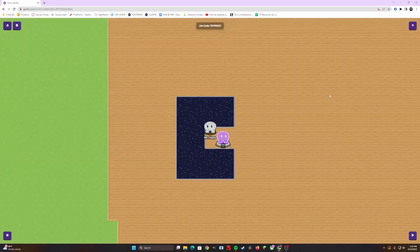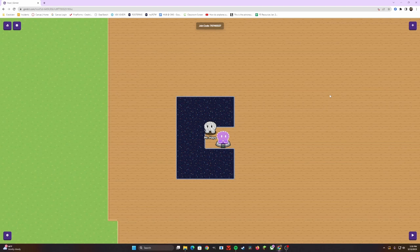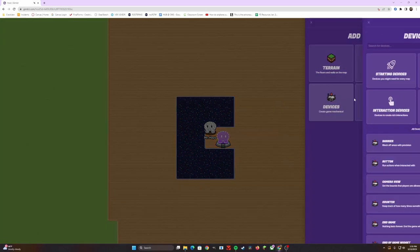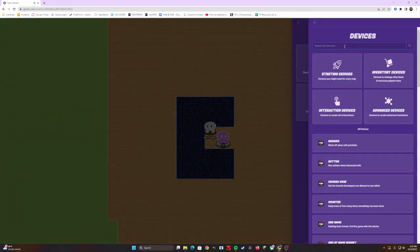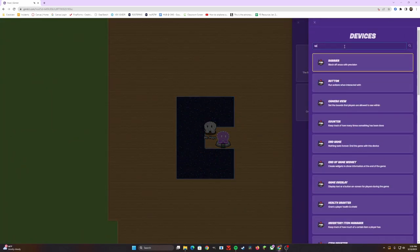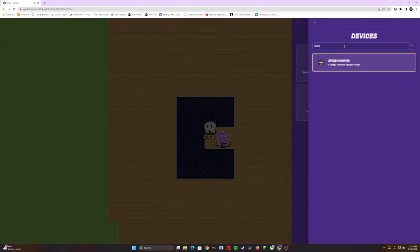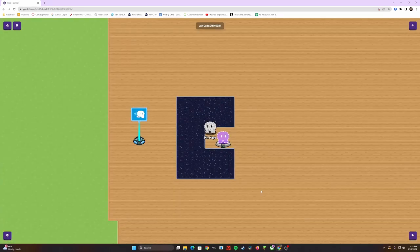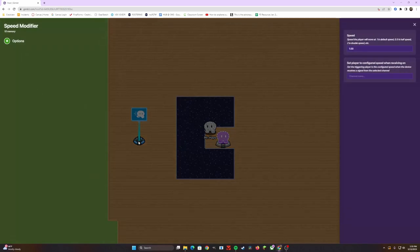For this video, I have a spawn pad with barricades and walls surrounding it, so it has its own individual spawn location. Your next step is to go to add devices and type in speed. Speed modifier is the device we're going to use today. Once you place it down and click on it, it gives you a couple options. You can choose how fast you want your character to go.